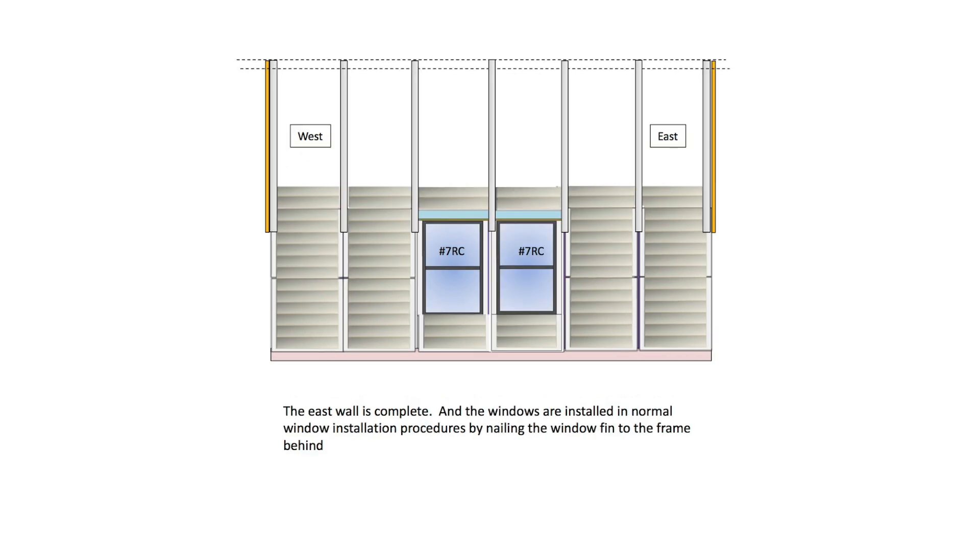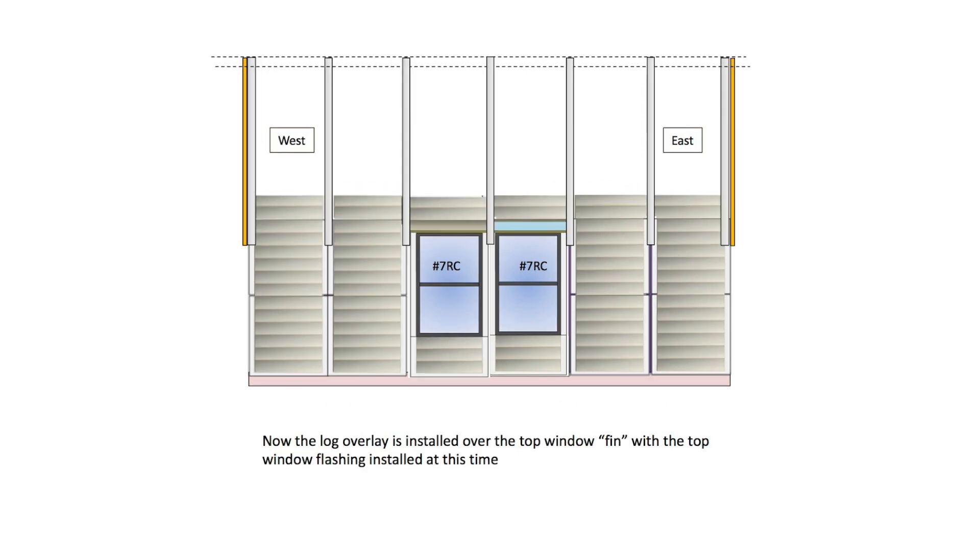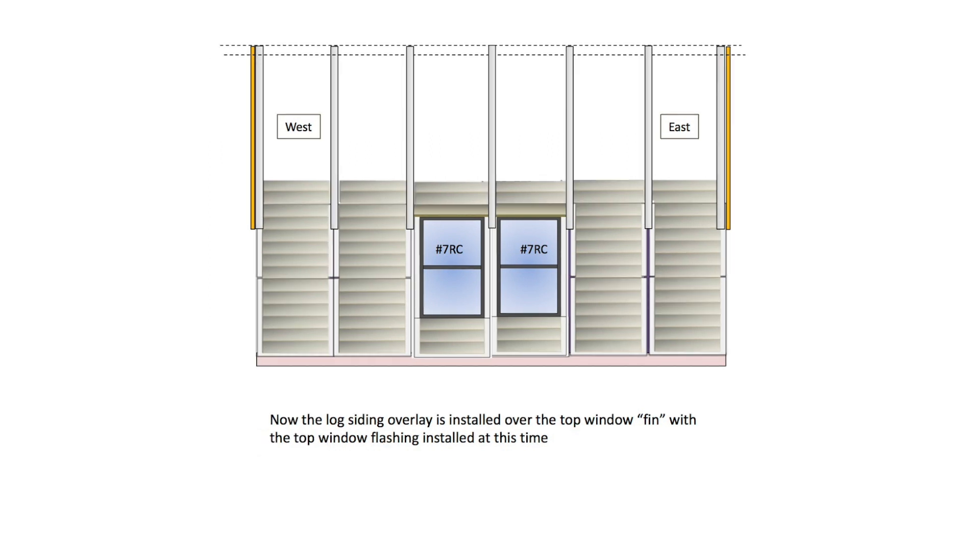And the windows are installed in normal window installation procedures by nailing the window fin to the frame behind. Now the log overlay is installed over the top window fin with the top window flashing installed at this time.